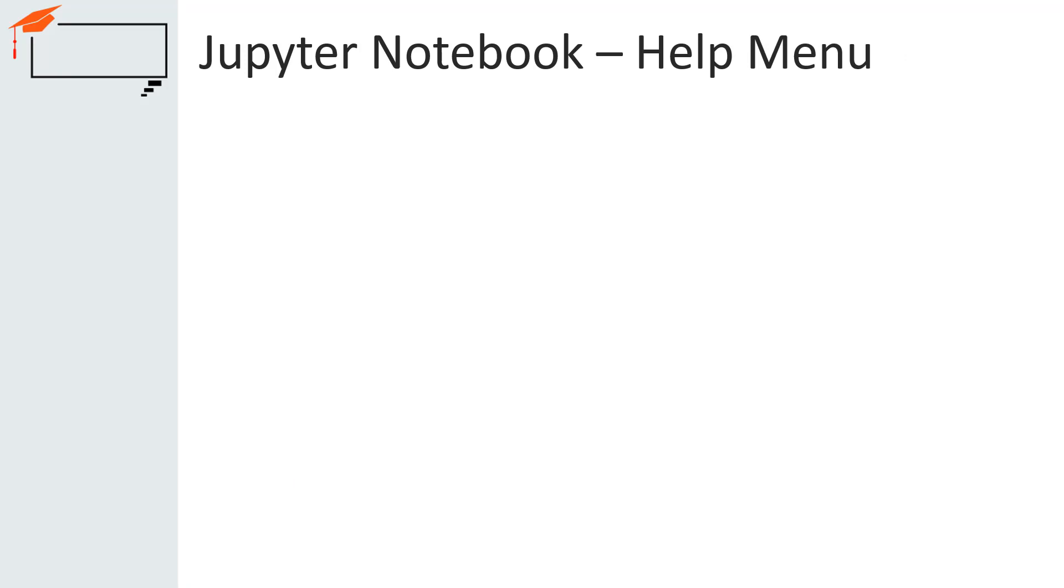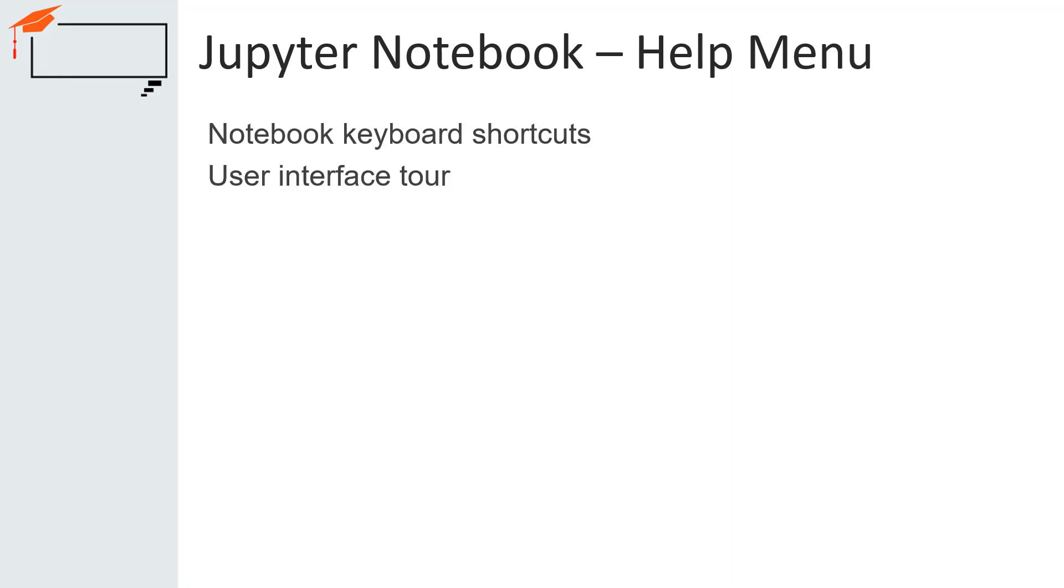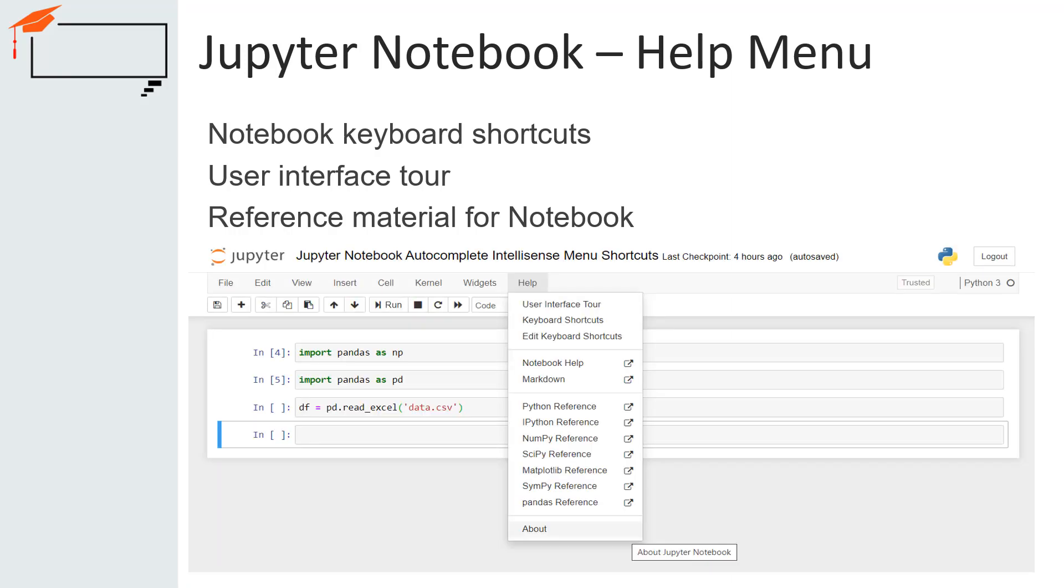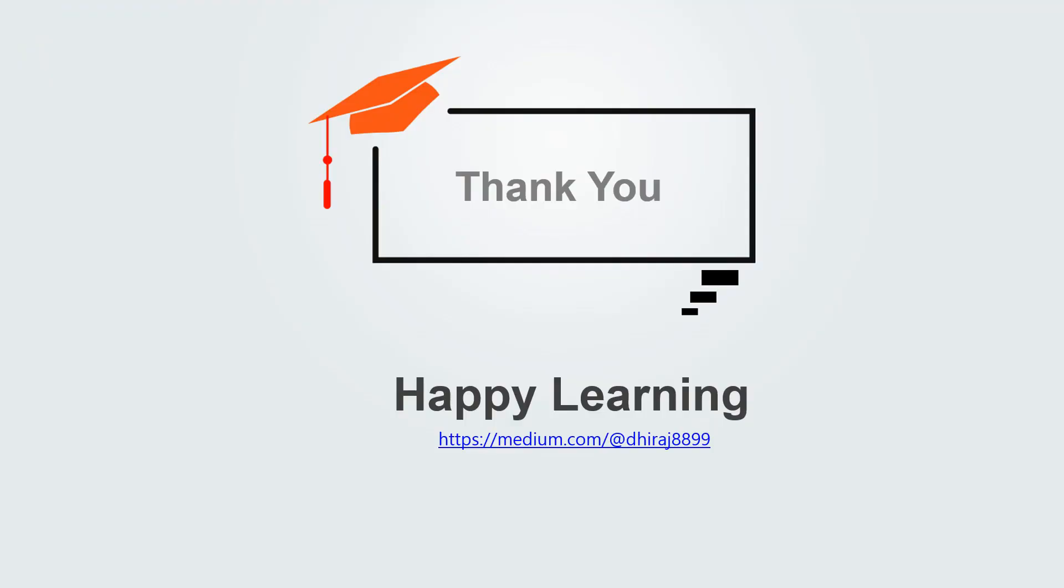The last menu is called Help menu. Using this menu, we can learn about the notebook's keyboard shortcuts. Also, we can do a user interface tour. We can read a lot of reference material using this menu as well. Jupyter stores a list of keyboard shortcuts under this menu.